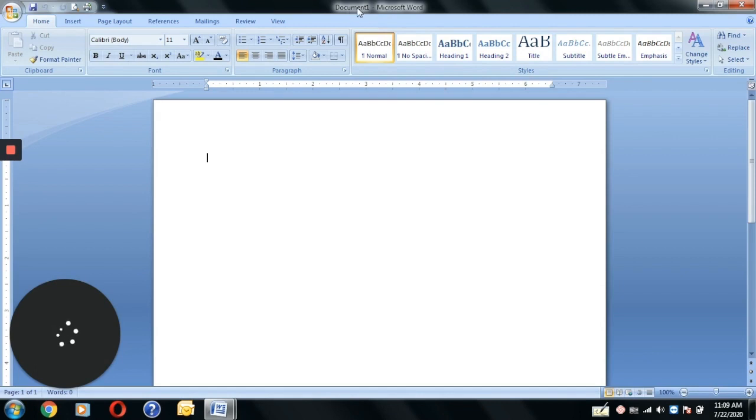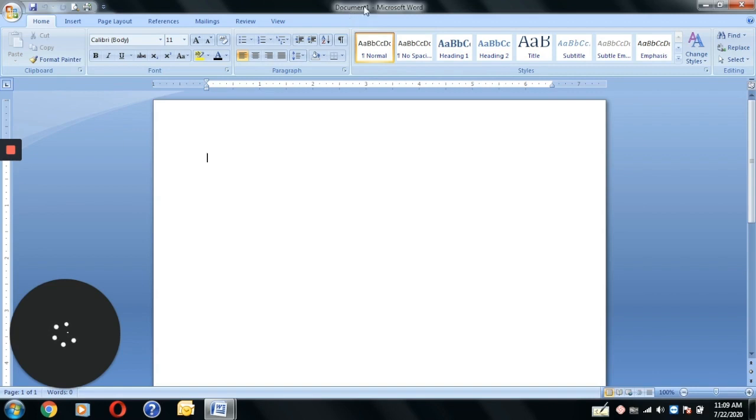As you all know, MS Word is used to create documents, letters and pamphlets. You can see on your screen it is called Document 1 because it is not saved.